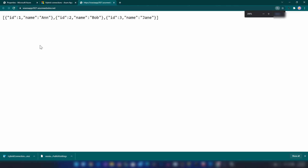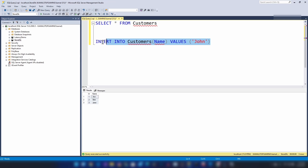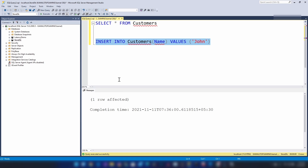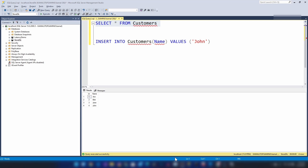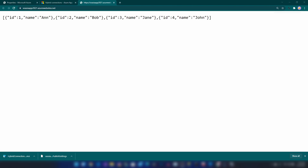Now after that is done, let me try again. As you can see I'm getting a response. If I go back to my SQL server and insert a new row, then go back to the browser — as you can see we have successfully connected my Azure App Service to the SQL server running in my on-premise environment.